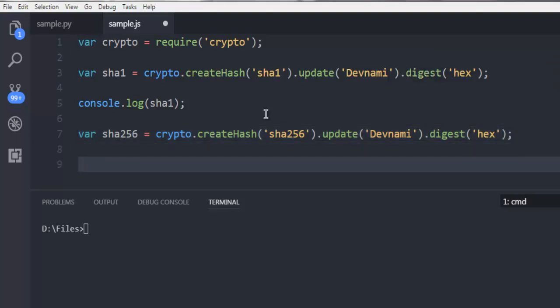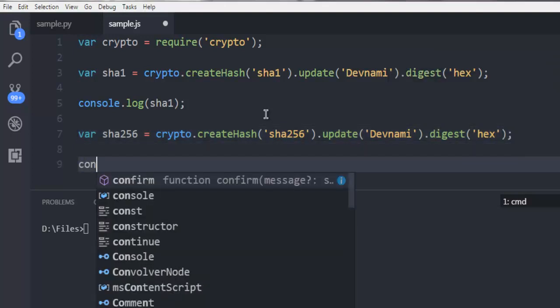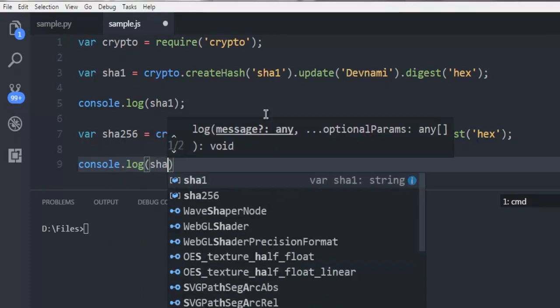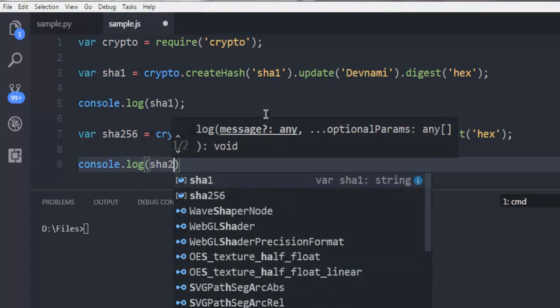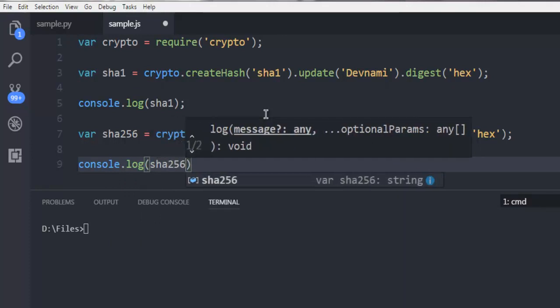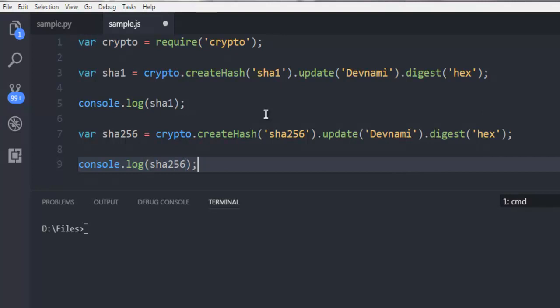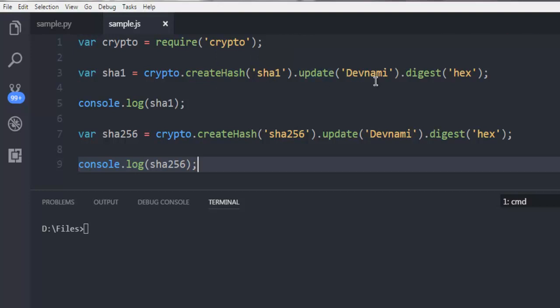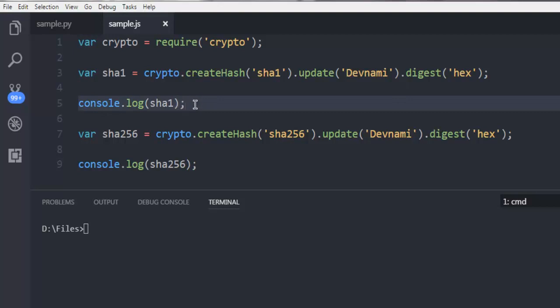Console.log SHA256. Now when our first SHA1 variable gets created, it will call for SHA1 hash and then update my text and convert it into hash. With console.log I can easily log it on command prompt.